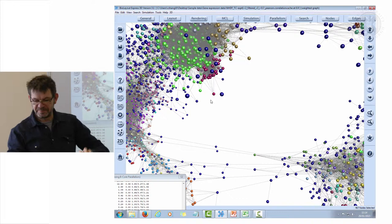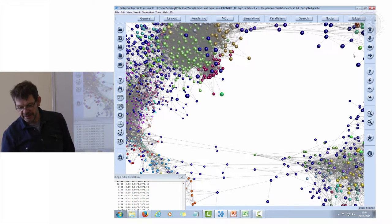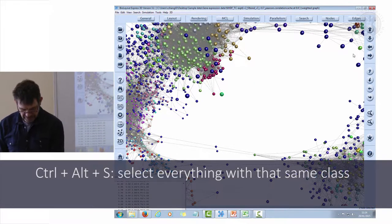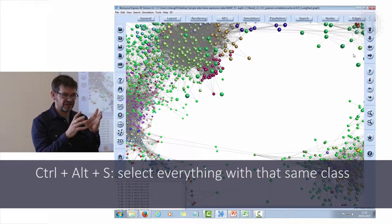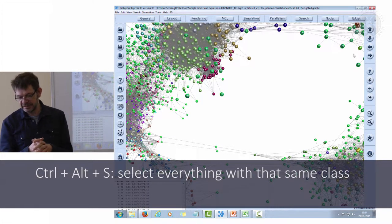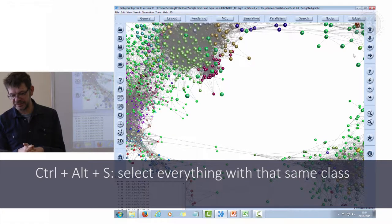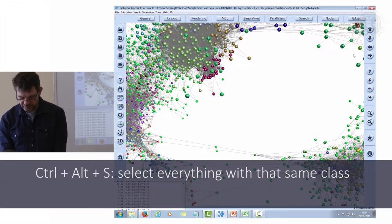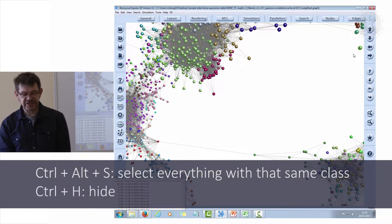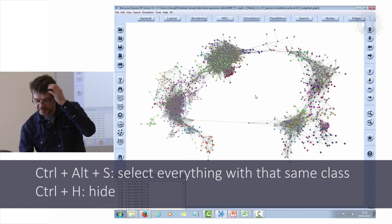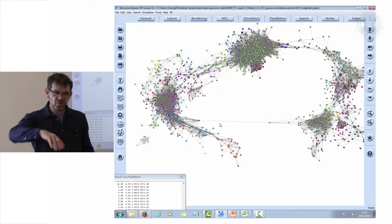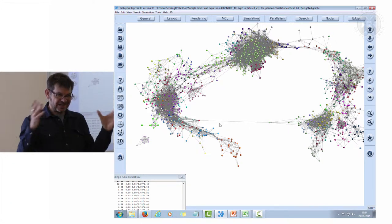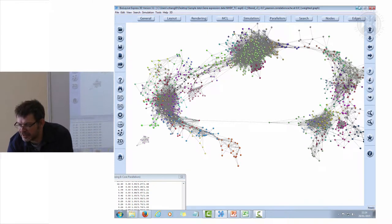Once you've got graphs partitioned this way, we can select a node and then we can say Control+Alt+S. Control+Alt+S is the command for selecting everything with that same class. If you click on a blue node and then say Control+Alt+S, you will have selected everything which is similar. Once you've selected it, we can say Control+H, which is to hide it. I've just hidden away all that small stuff. We've left the big clusters. We haven't got rid of those small clusters, we've just hidden them from view.